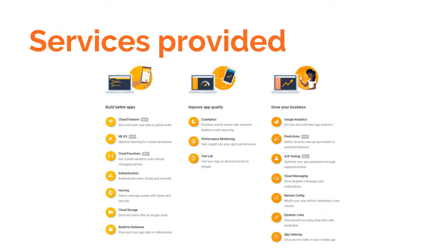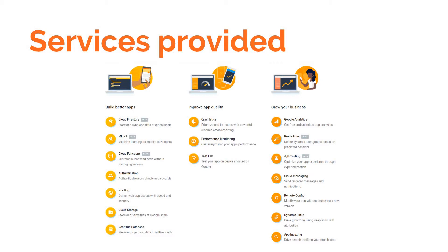These are all the different services that are provided by Firebase. To build our applications, we can use Firebase's Cloud Firestore or Realtime Database to store data. We can also store files using Cloud Storage. We can host our applications using Firebase Hosting, and we can implement authentication.